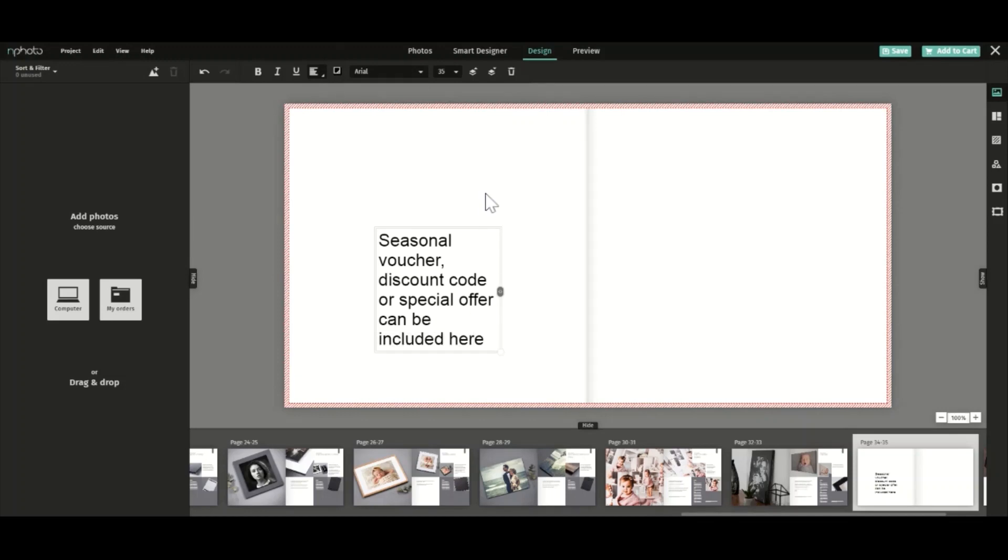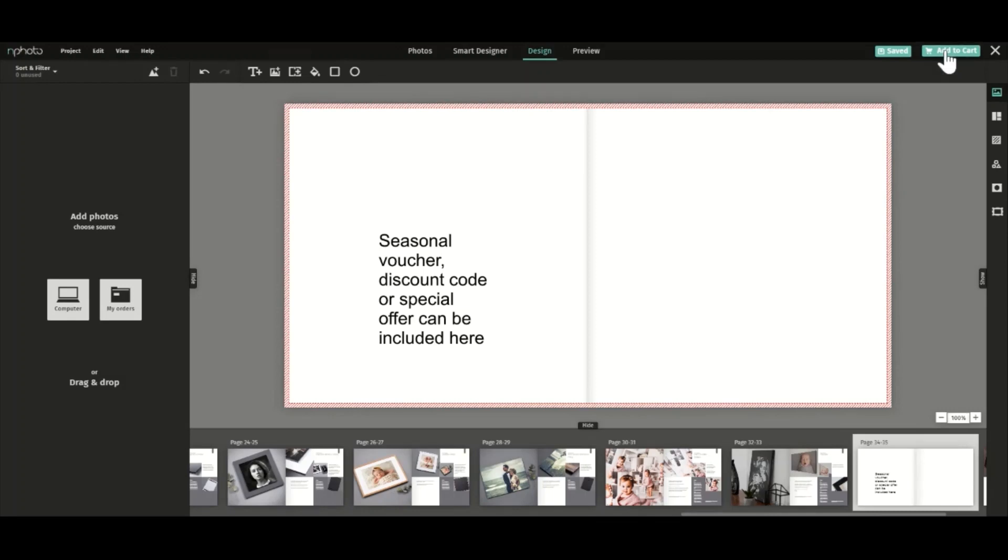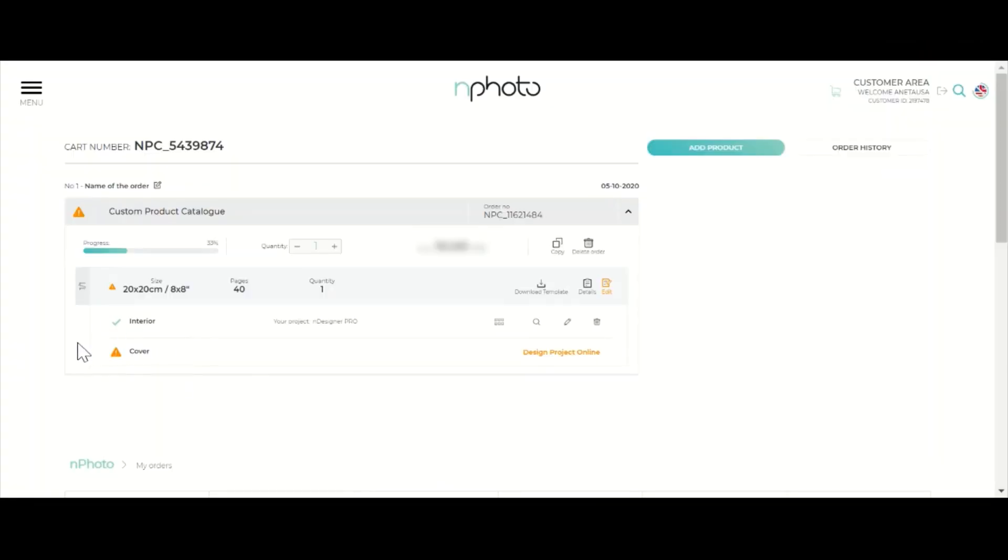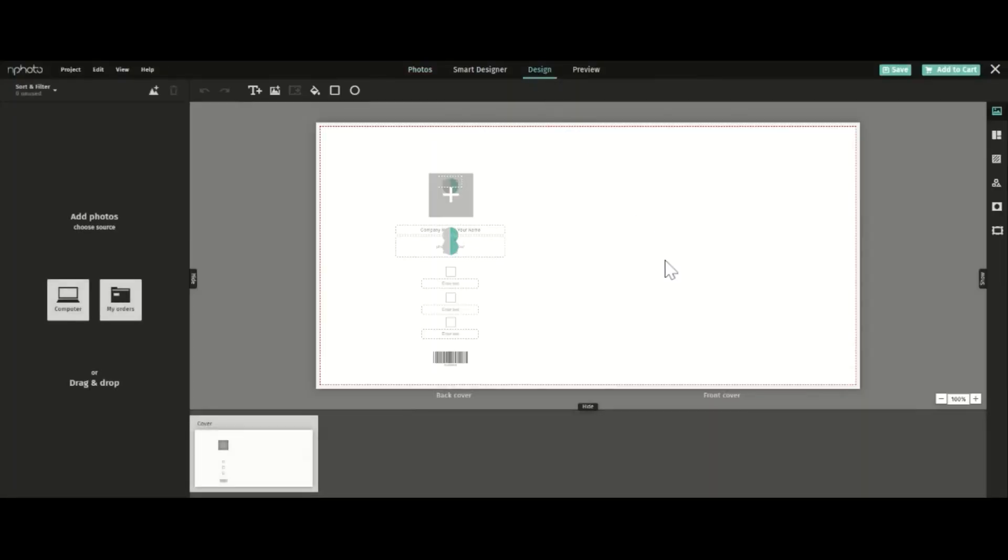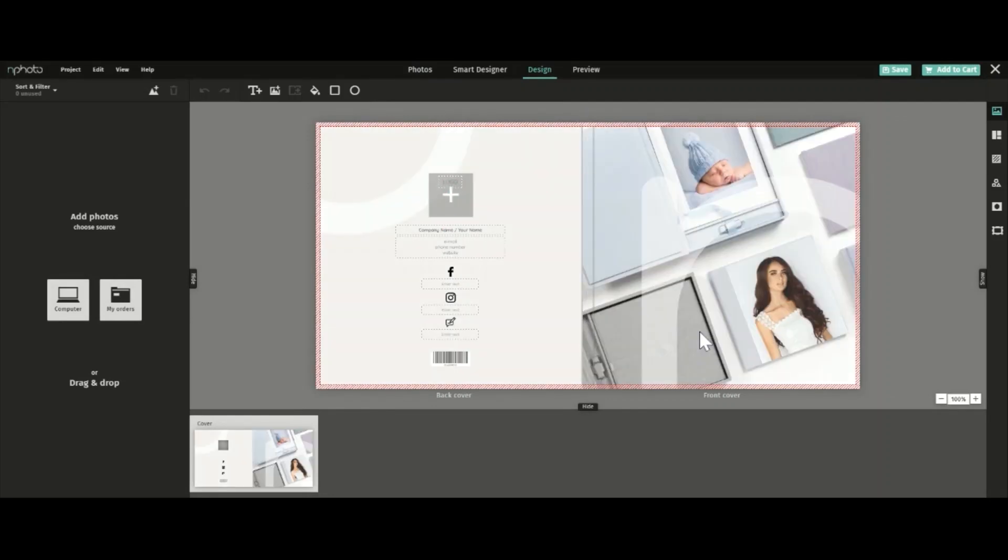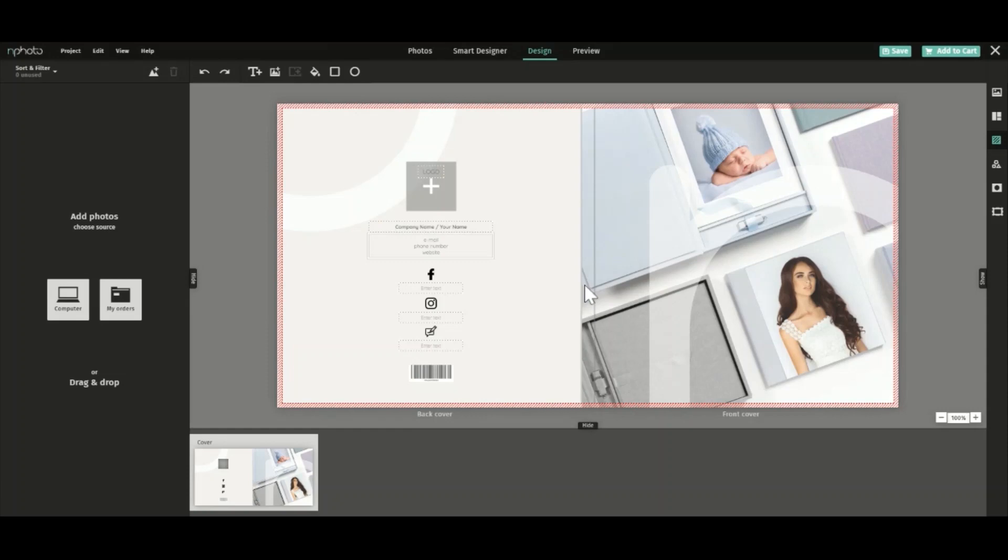Once you're happy with your design, save and add to cart. You can edit your design at any time before ordering it. Remember to edit the cover. This is done separately. Include a full page image on the front and or back cover and be sure to include your contact details here.